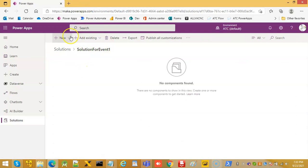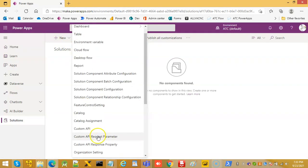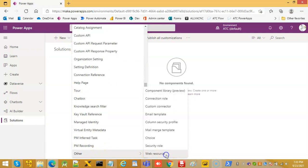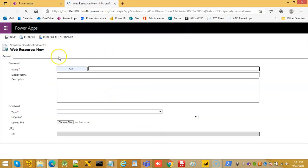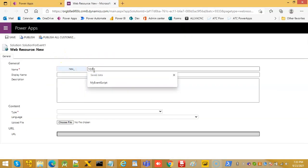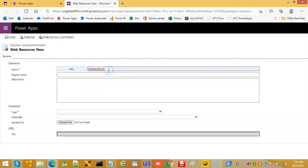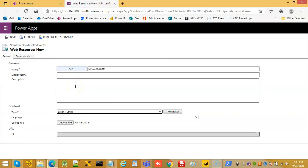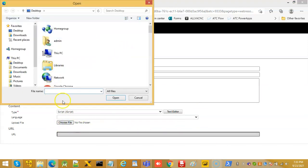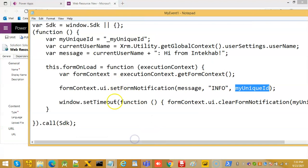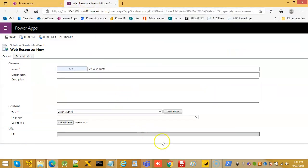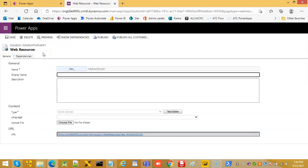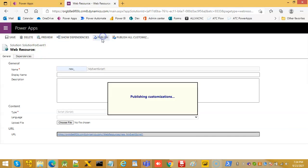In our solution, new other web resource, my event script one, type would be JS script. So, choose the file, my event one, the same JavaScript which is this. We will save, publish.